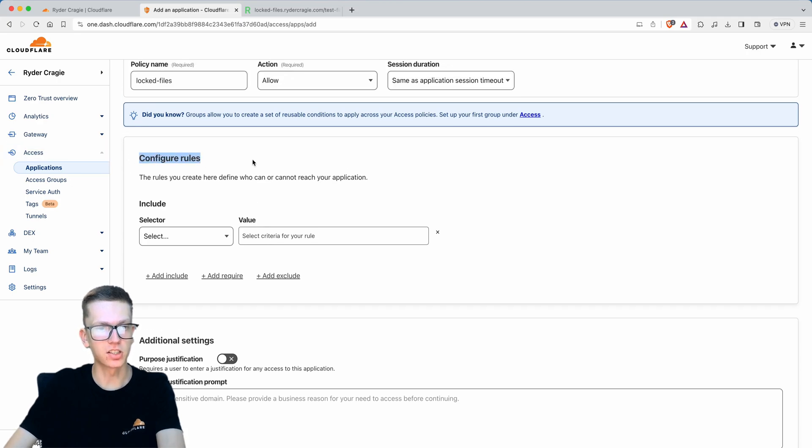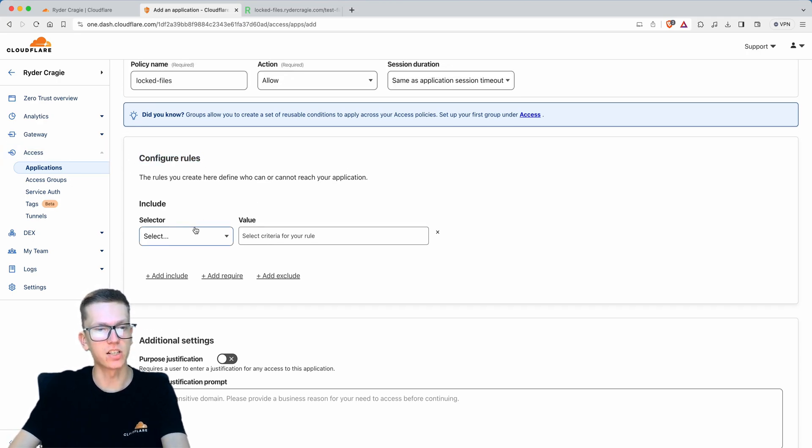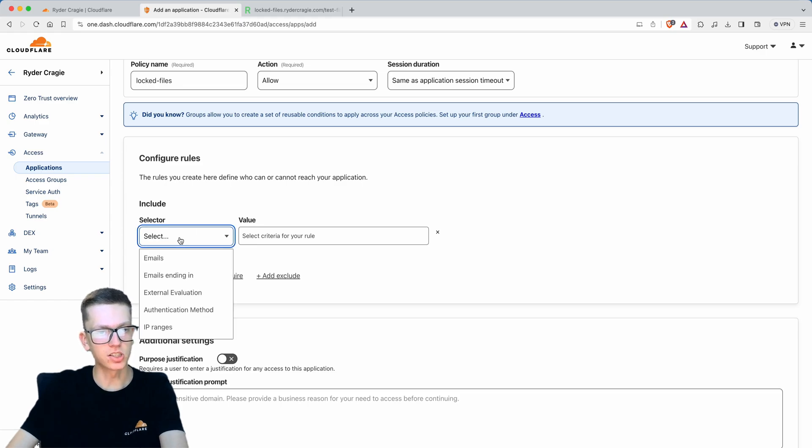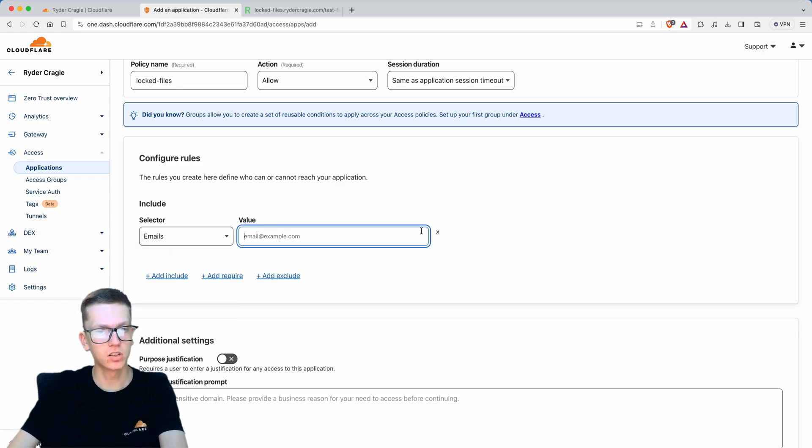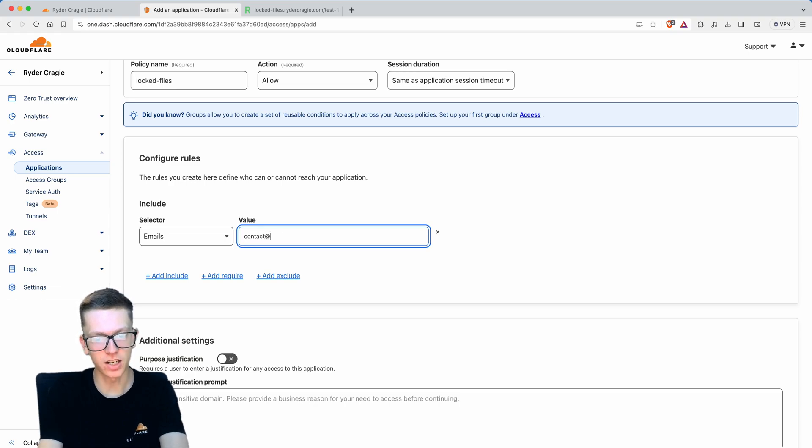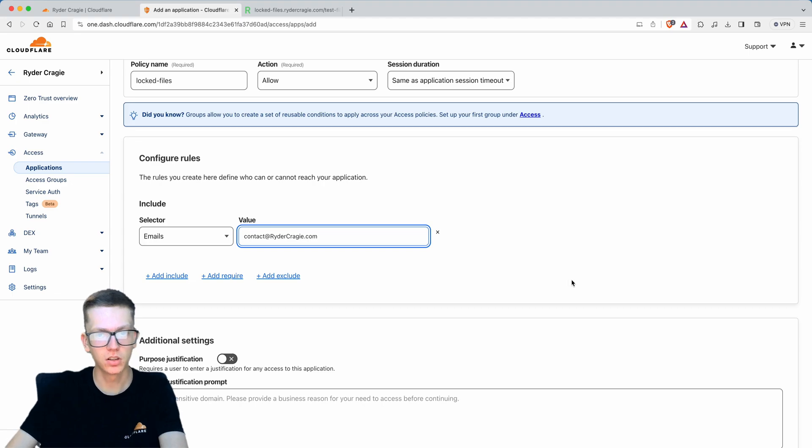Here is where you need to select the email addresses you want to be given access to. Go to this selector dropdown and choose emails. I'll put in contact@ridercraigy.com as an example.